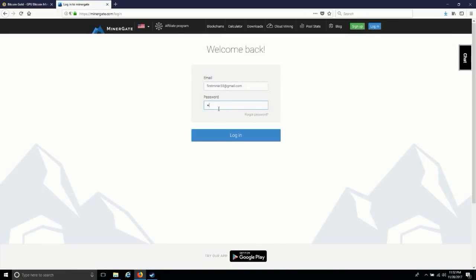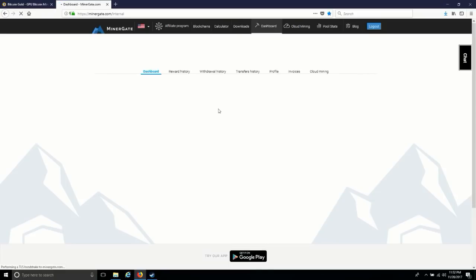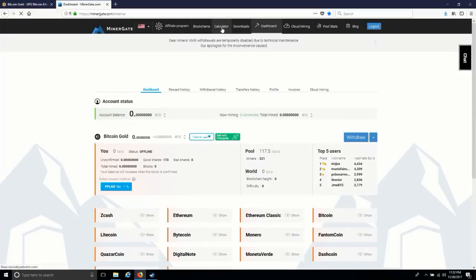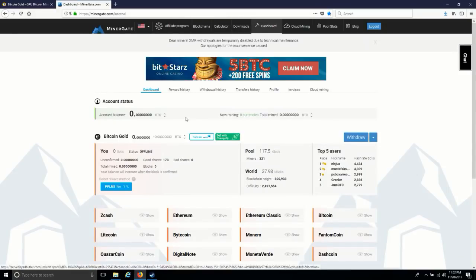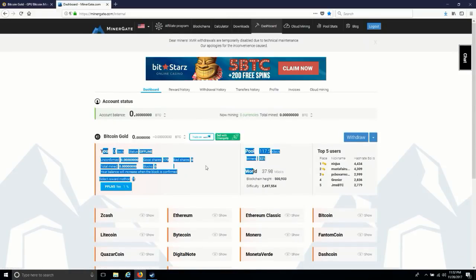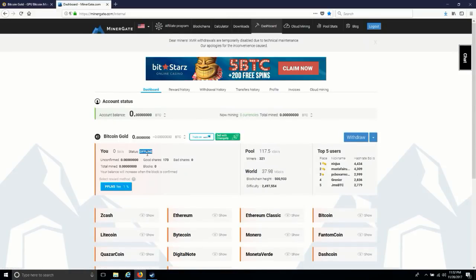After that, by just logging in, you can see I have already selected Bitcoin Gold. As you can see right now, its status is offline because I am not mining anything as of now.